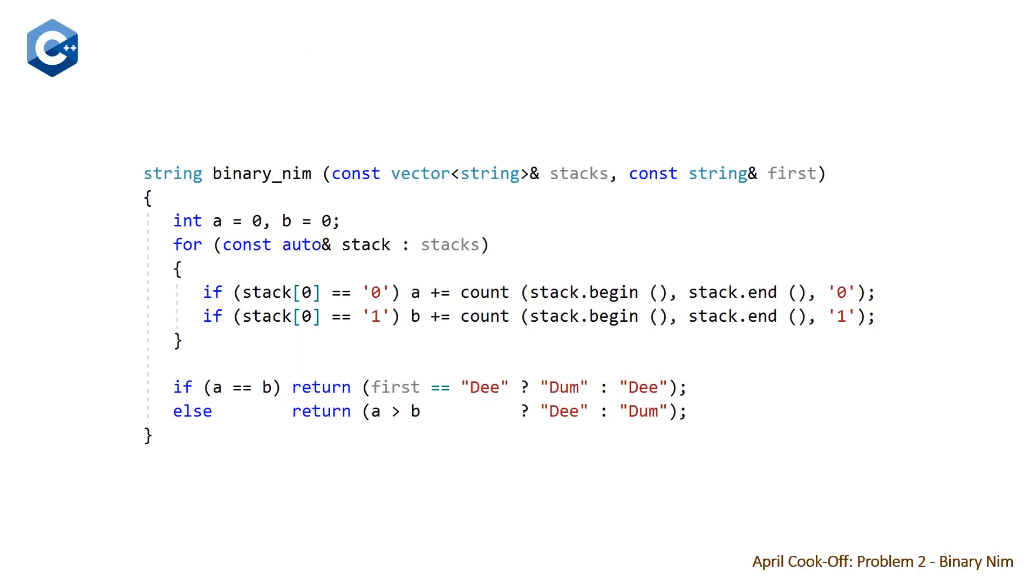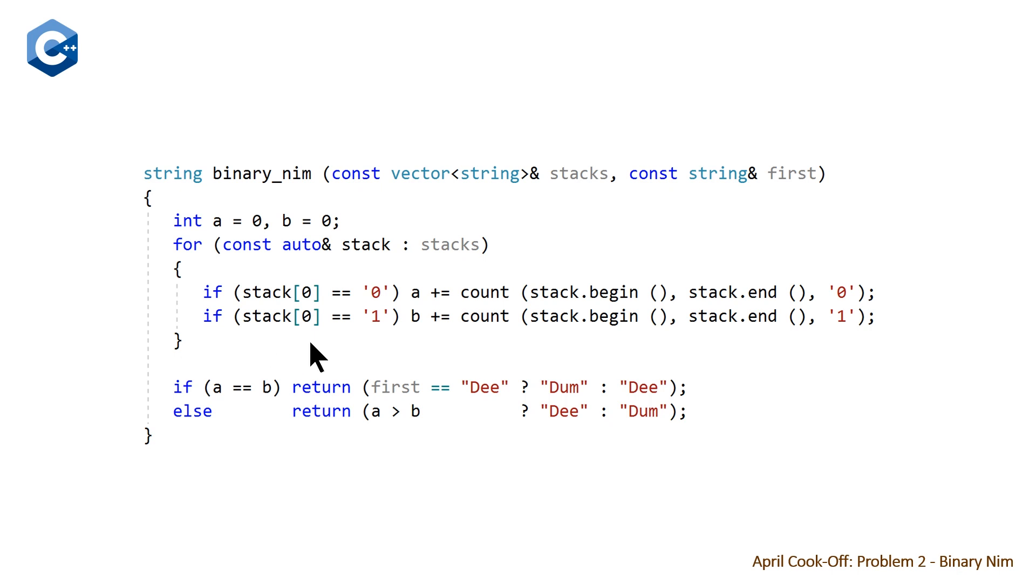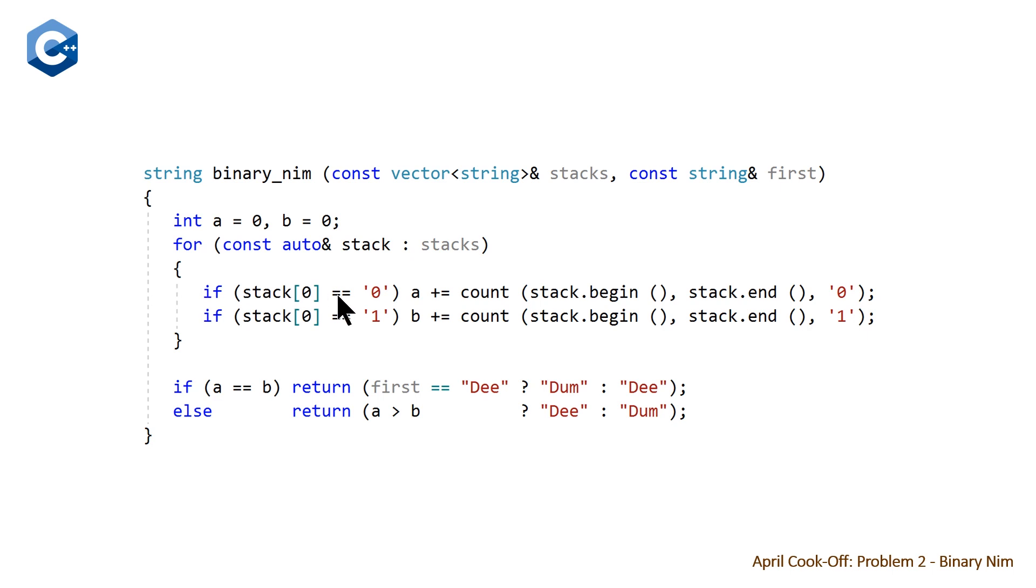So here we have a function binary nim that takes a vector of strings, which we'll call stacks, and a string that is the person who is going first. So we initialize two variables A and B. And then we loop through each of our stacks. And basically, if the top block in our stack or first element in our stack is equal to zero, then we're just going to count all of the zeros in that stack and add them to A. And if it's not a zero, and it's a one, then we are going to add them to B for the count of the ones.